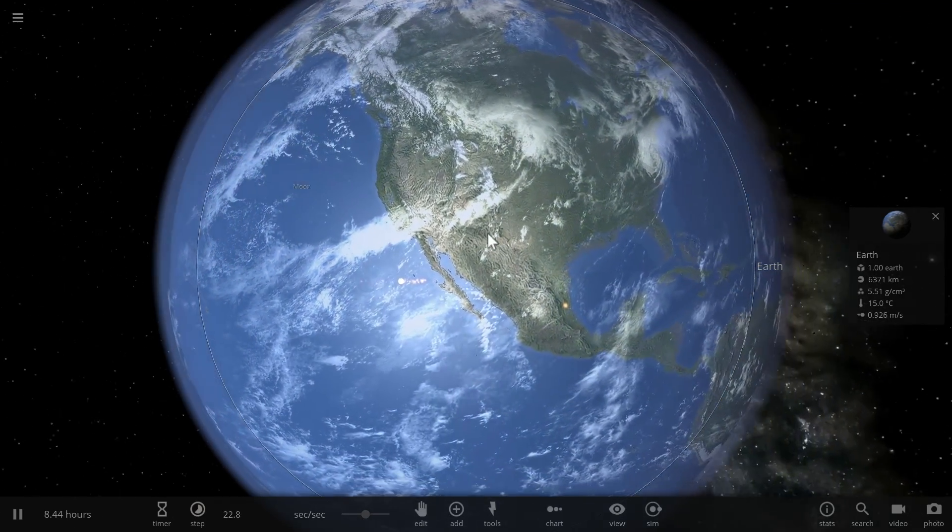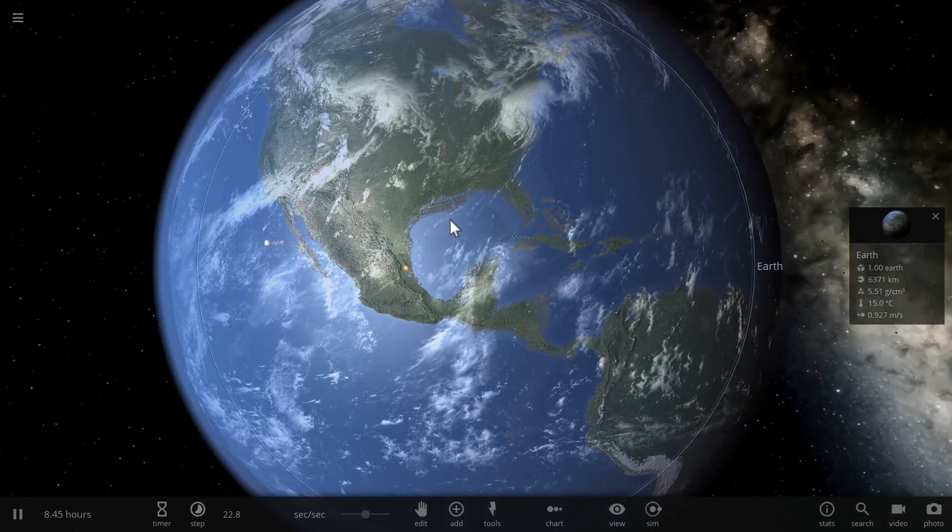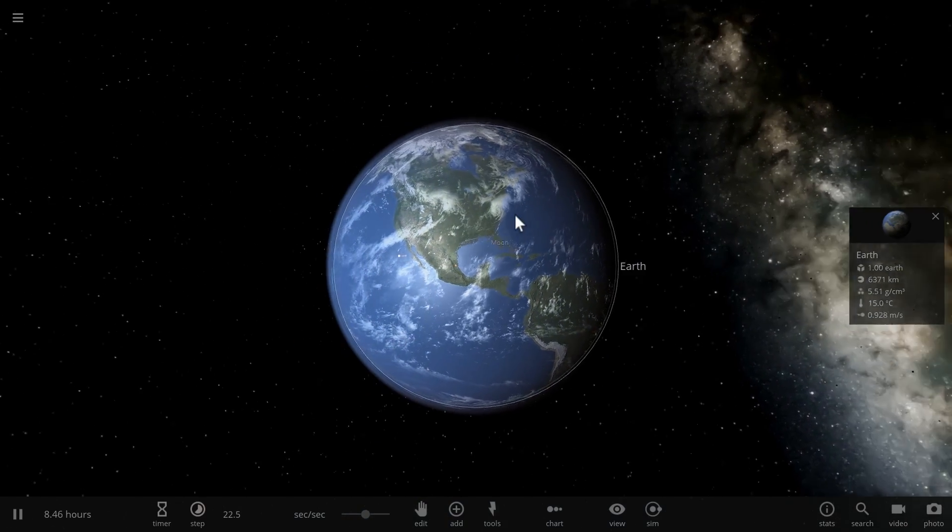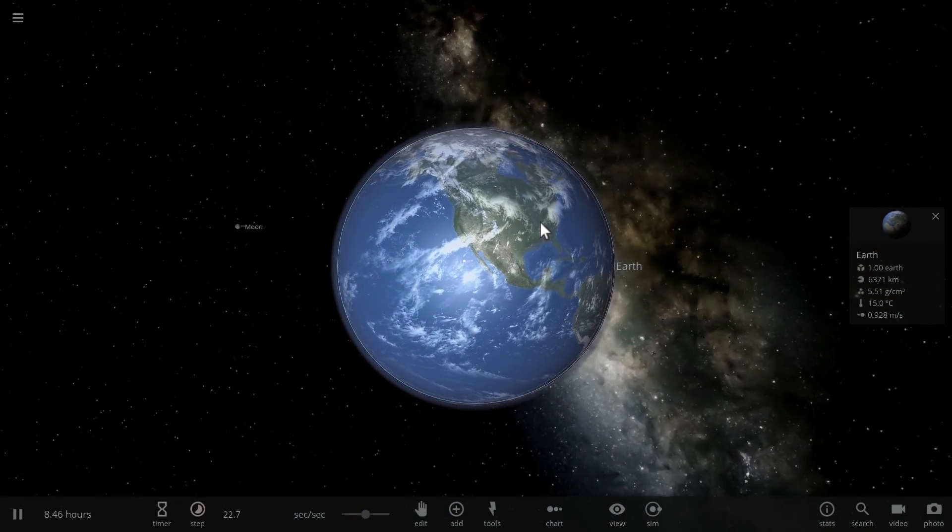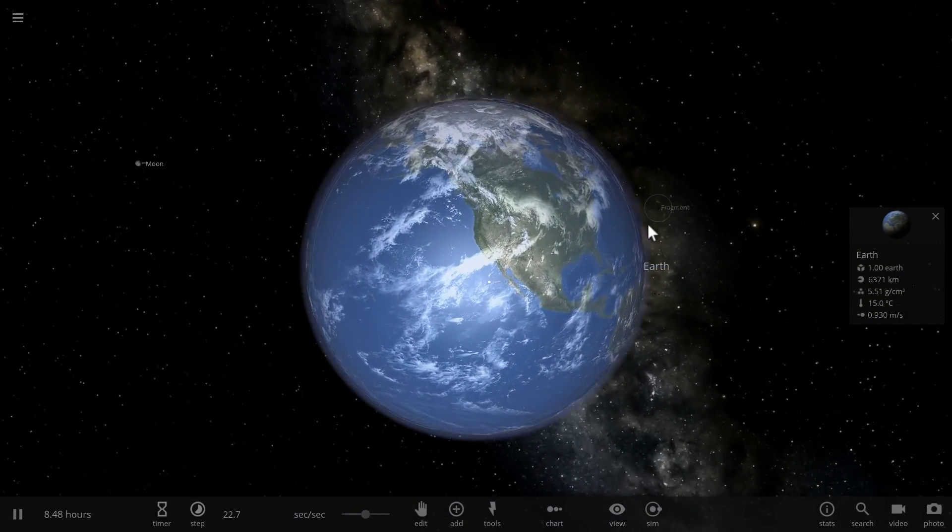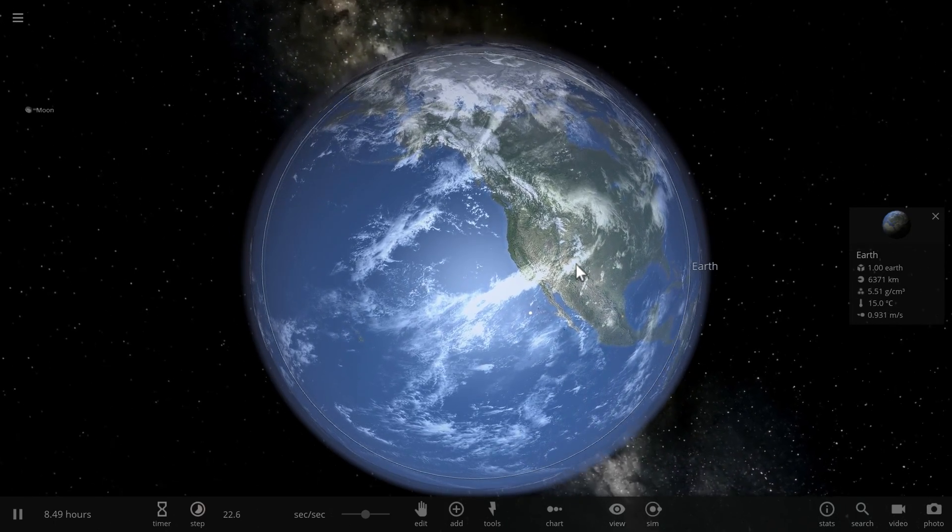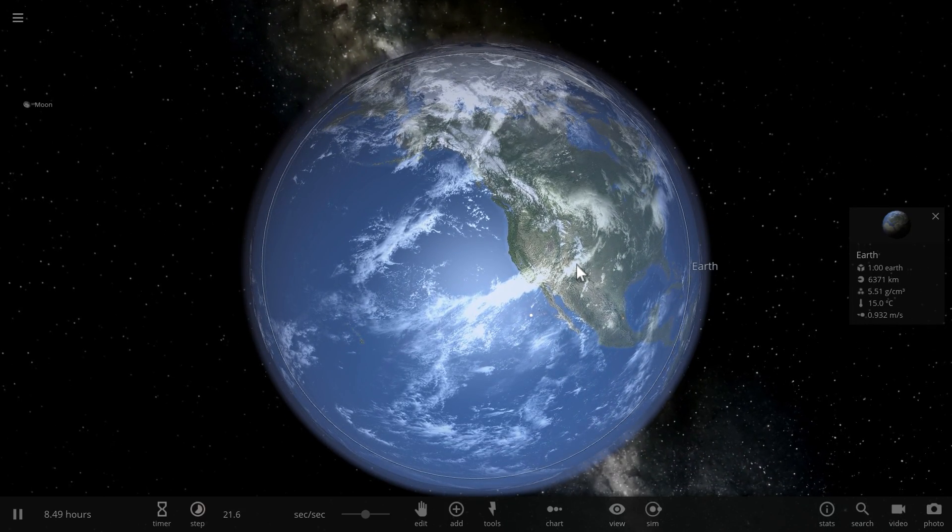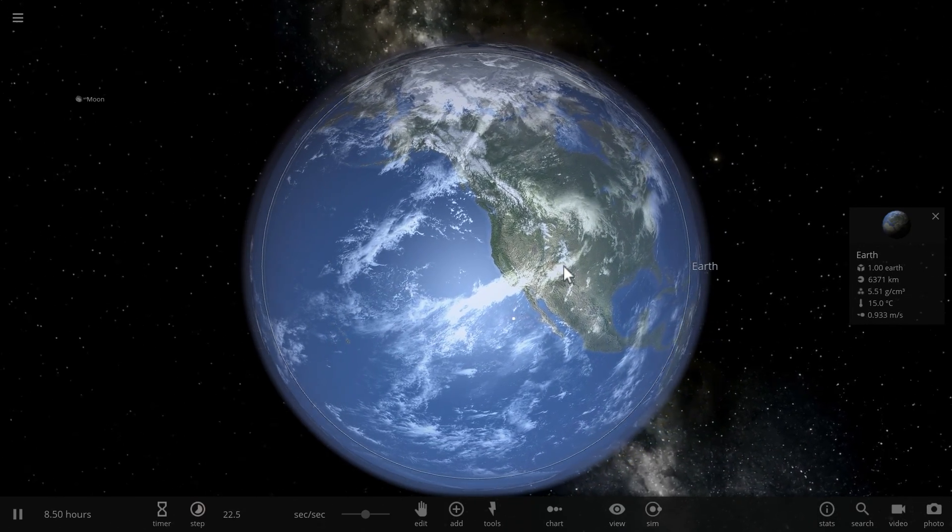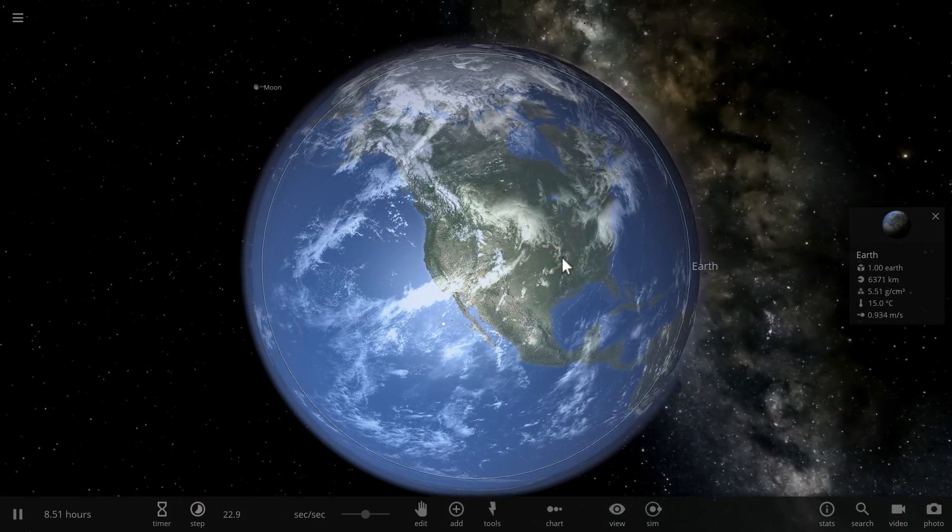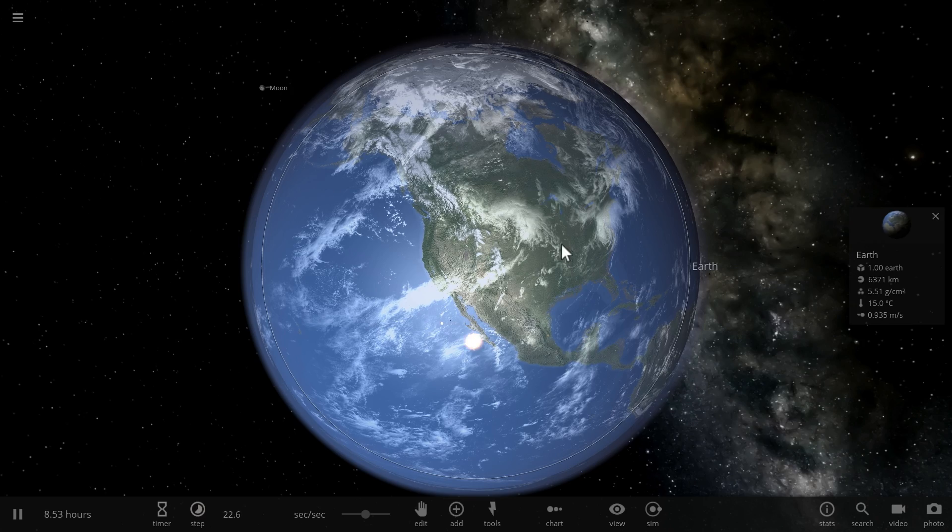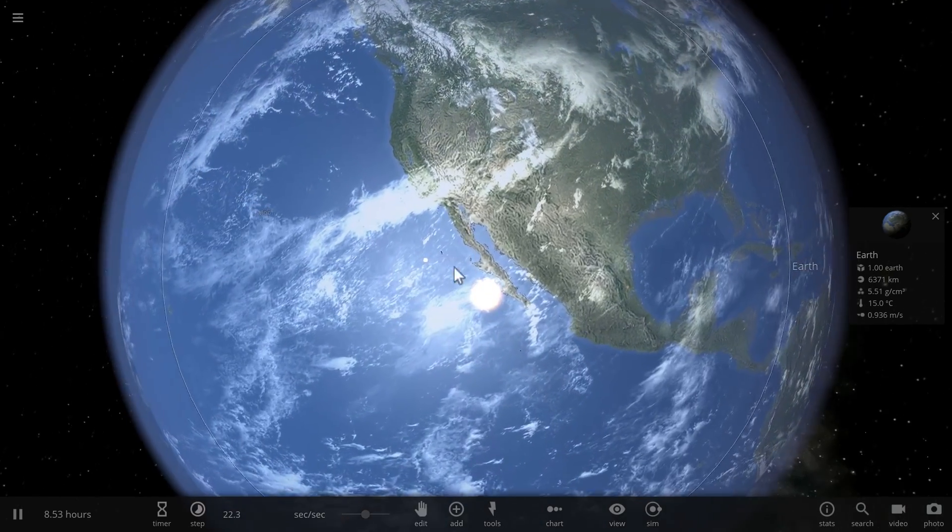And so for this reason exploding asteroids with nuclear weapons in order to save Earth is not a very smart idea. We can try to redirect them using maybe some sort of solar energy or maybe even nuclear explosions. Look at that, there's another explosion right there.